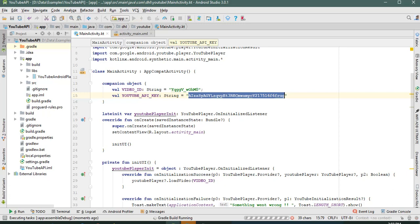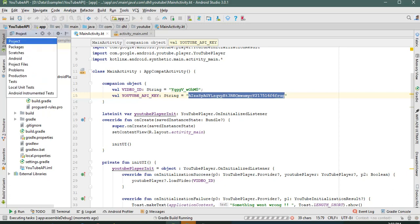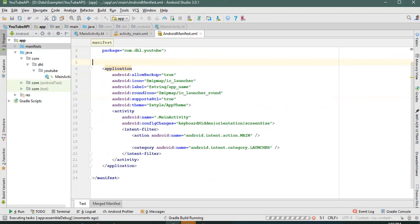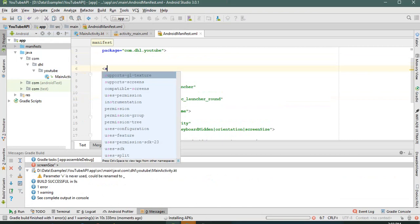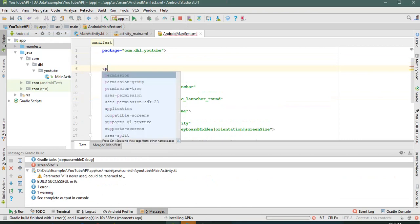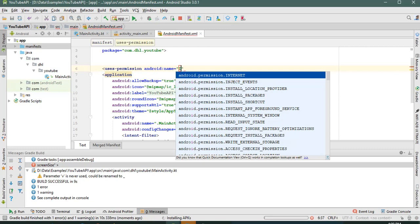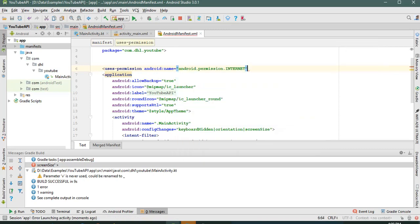One thing I forgot: we need to give internet permission. Go to the manifest and add uses-permission INTERNET, because without it we cannot play the video.